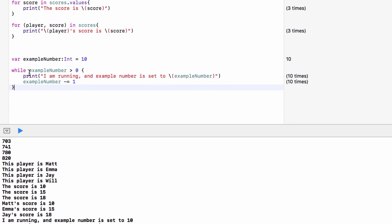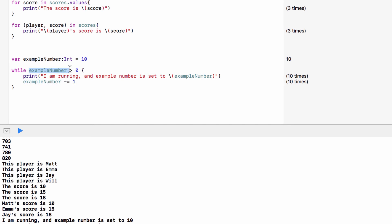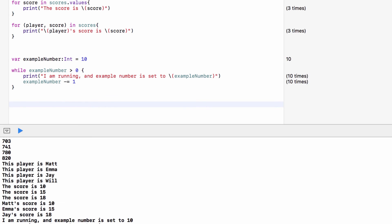So with a while loop: if the condition is true, run this code; once finished, check the condition again; if still true, run again; keep doing this until it's no longer true and stop. That's a while loop, and the last one is pretty similar — this one is repeat-while.